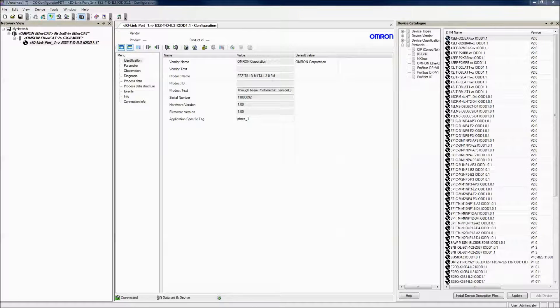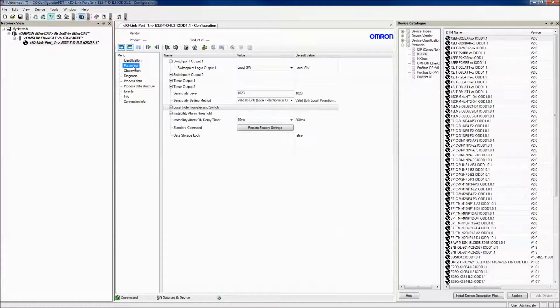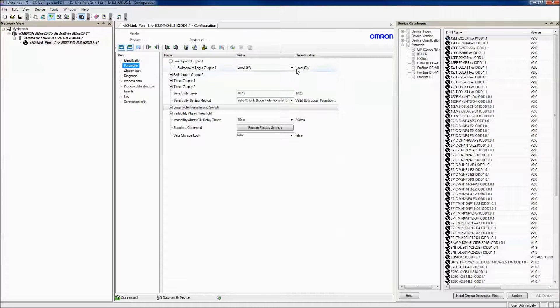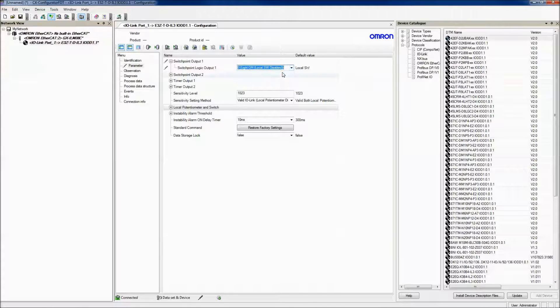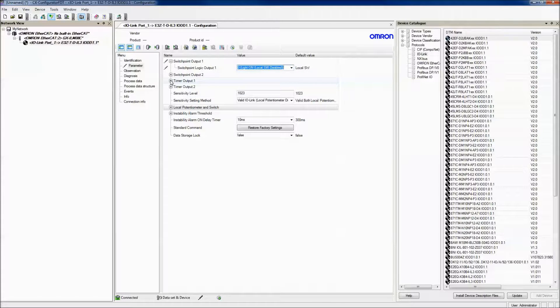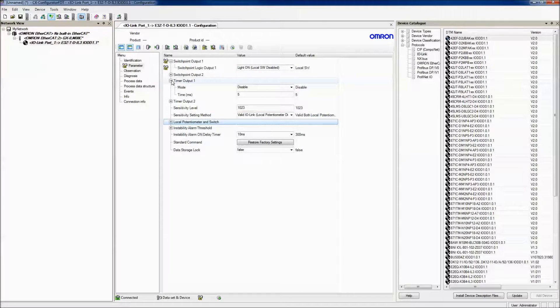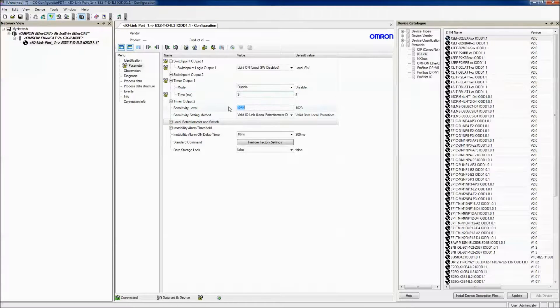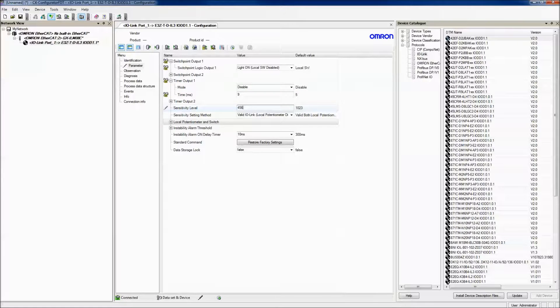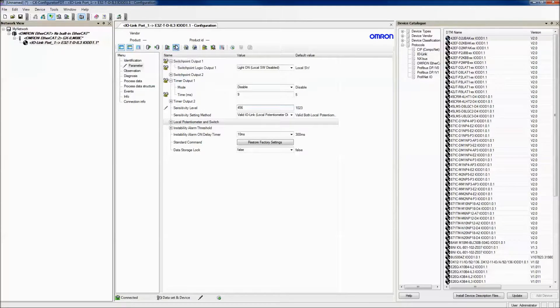In addition to writing an application-specific tag, I can change the parameters of my photo sensor. For instance, I can change so that it's always light on. I can change the amount of time, and I can change the sensitivity level. And then write this to my device.